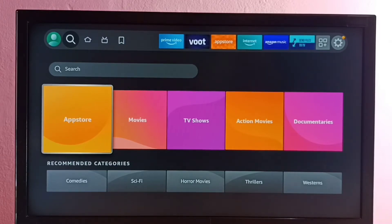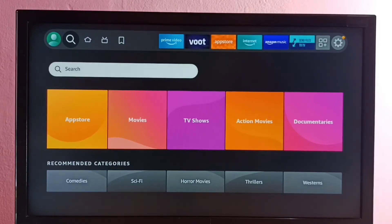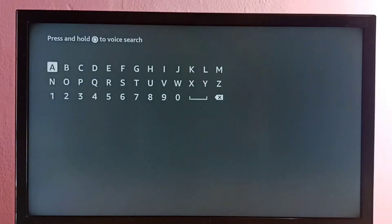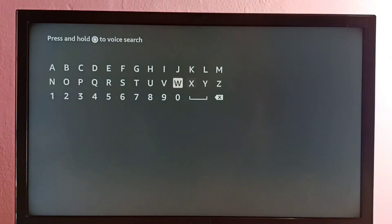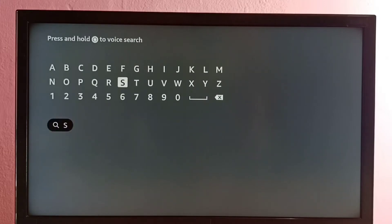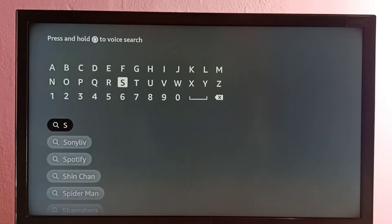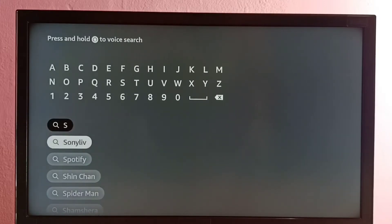We can search for Sony Live and install it. Let me select Global Search. Search here, select that, then type 'Sony Live' here. Then select Sony Live from the results.